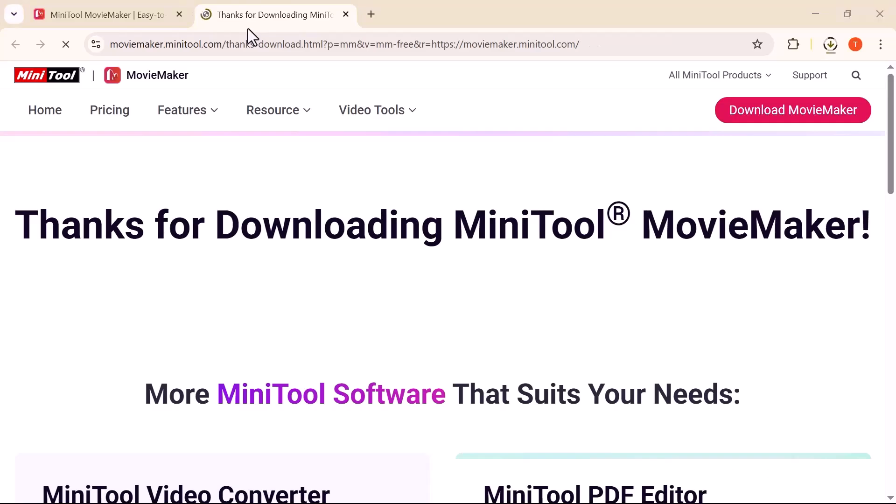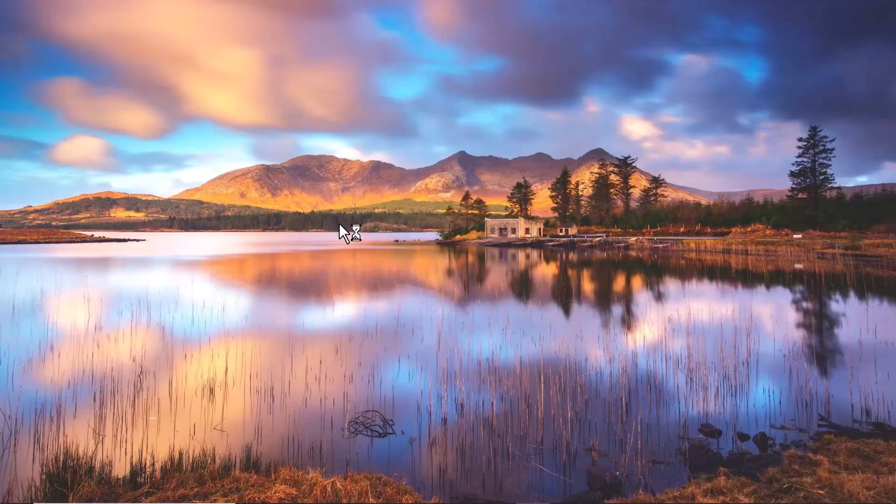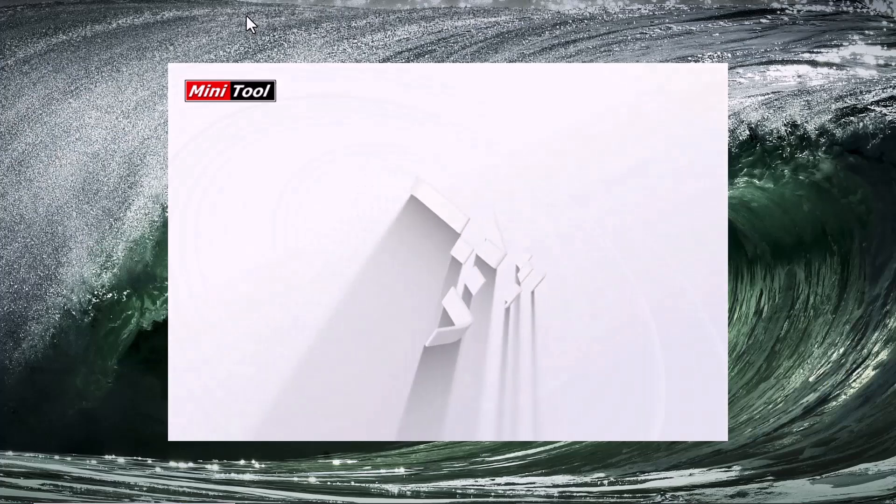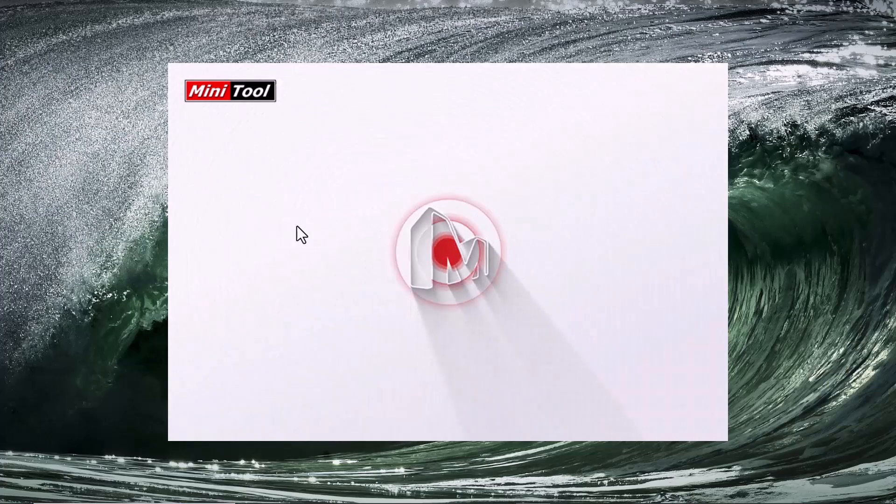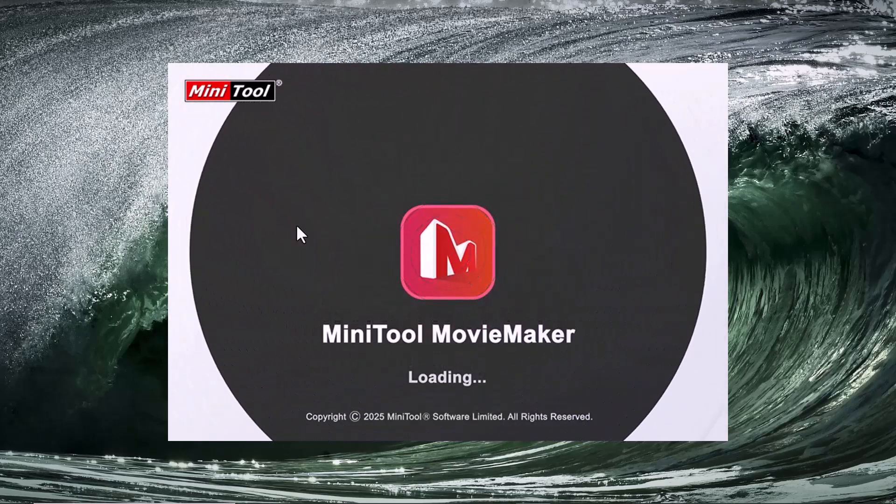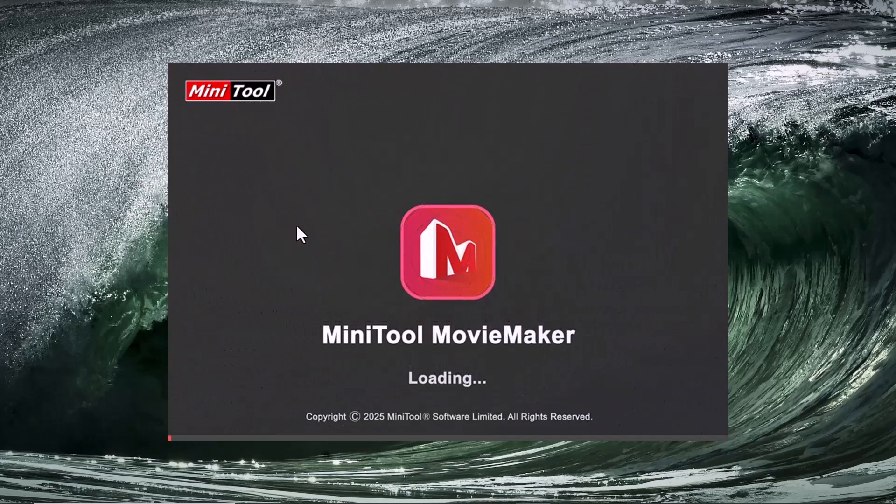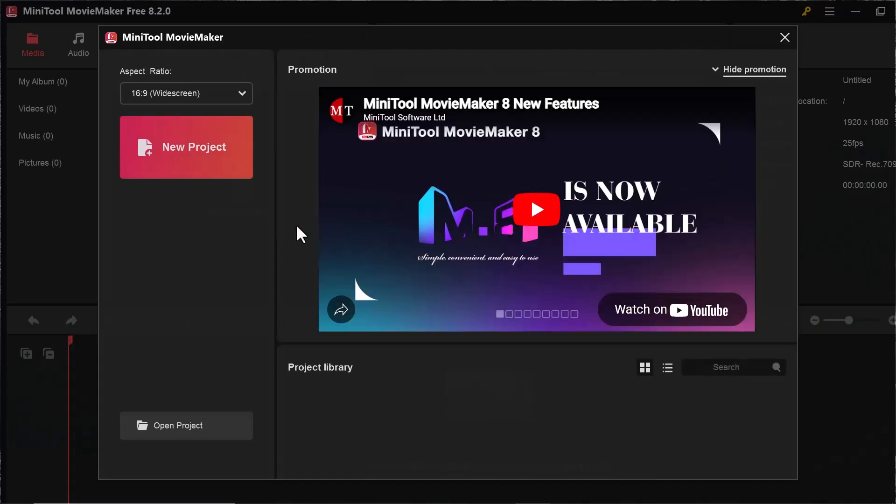Once installed, we'll explore its main features, how to import your media, edit clips, add transitions, apply effects, and finally export your video. As soon as you install the software, this is the interface you'll see in front of you. First, click on New Project to get started.